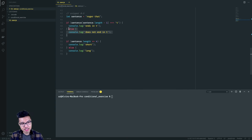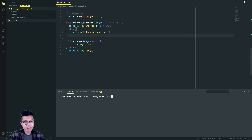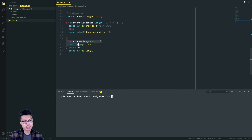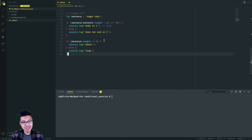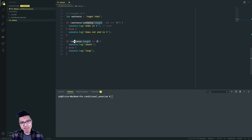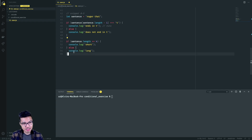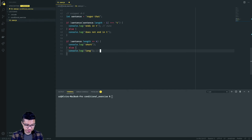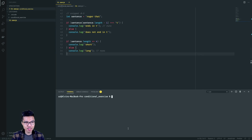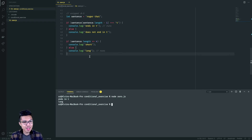Because we chose the if branch, we don't enter the else. Moving on to the next conditional chain: we check if sentence.length is less than or equal to 4. Sentence length is 10, and 10 is not less than or equal to 4, so that condition is false — we enter the else, which prints out 'long'. Running it, we see both 'ends in T' and 'long' printed out.